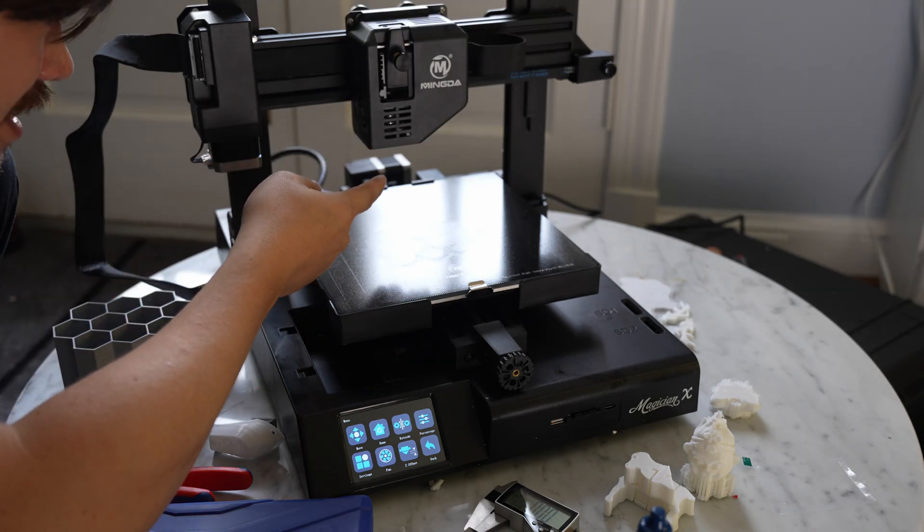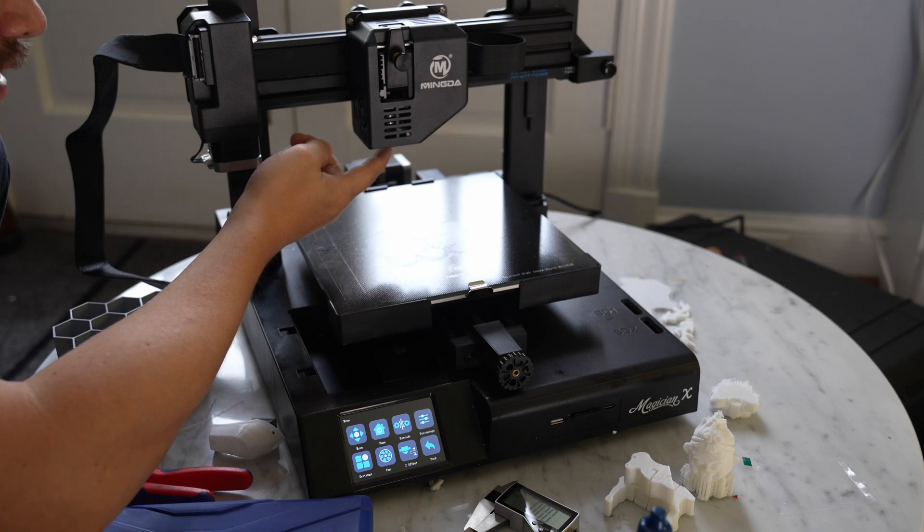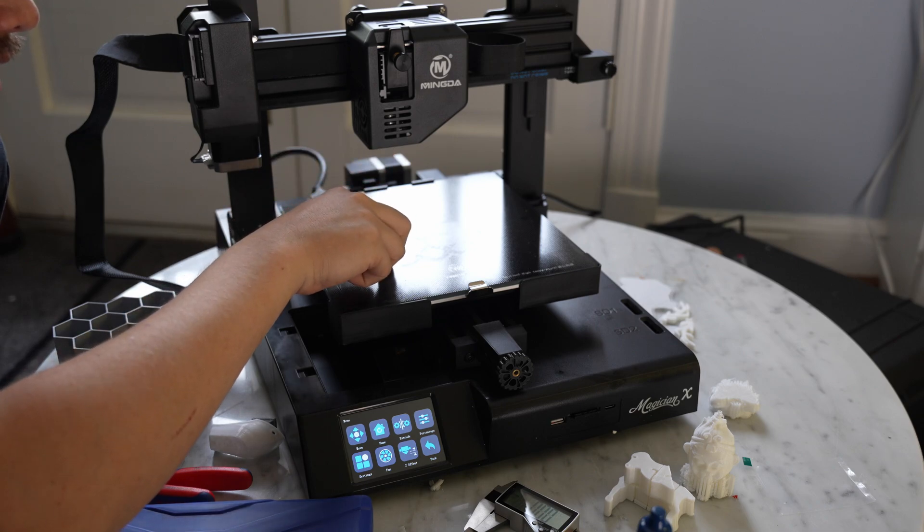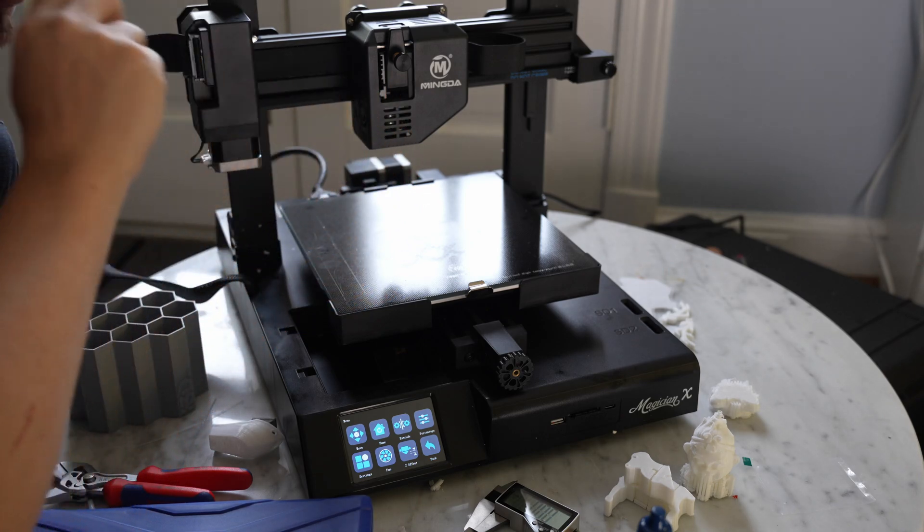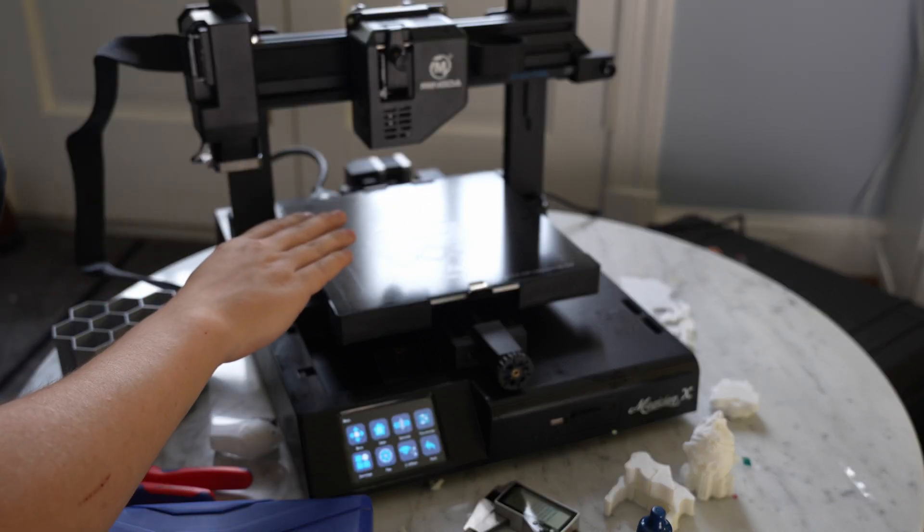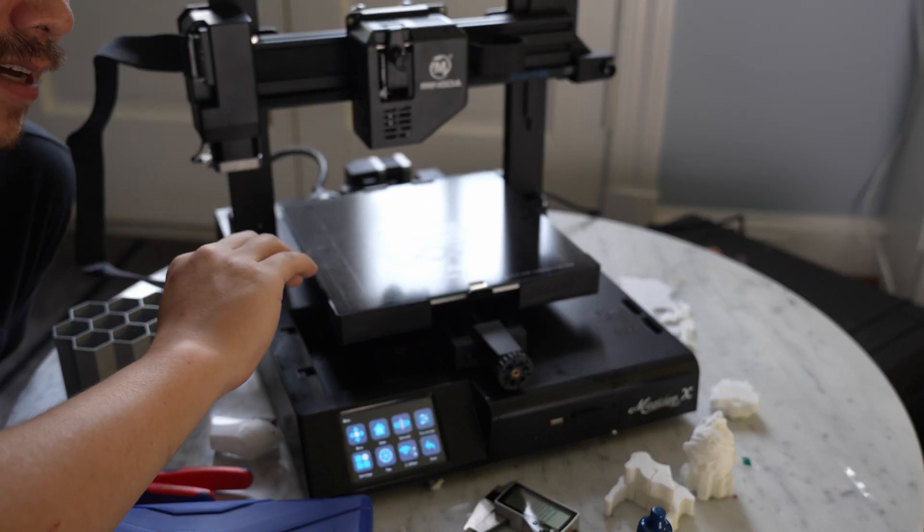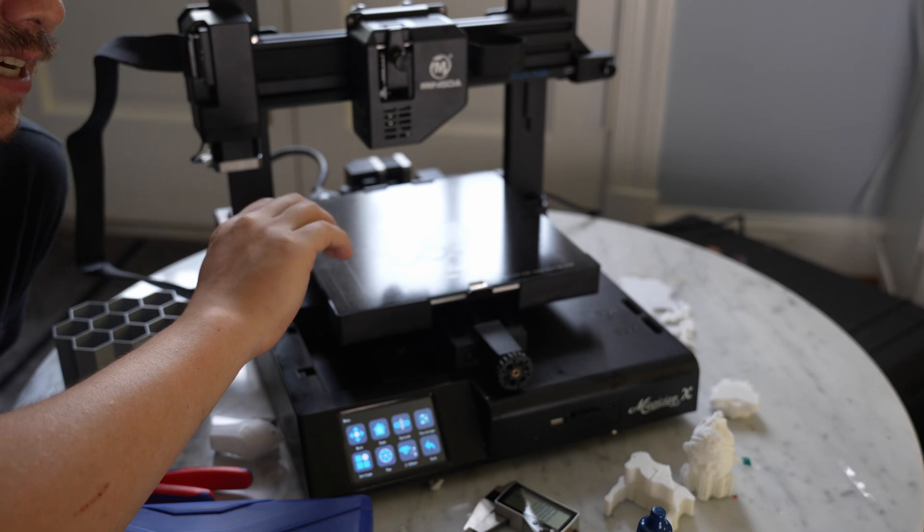What I like about their implementation of bed leveling is it uses physical contact between the nozzle and the bed to detect the height of the bed. This is a lot more convenient than other systems that you'll get with a BL-Touch or a CR-Touch.